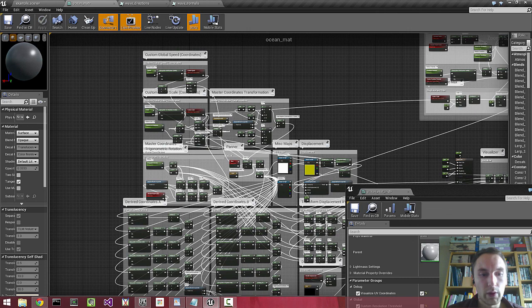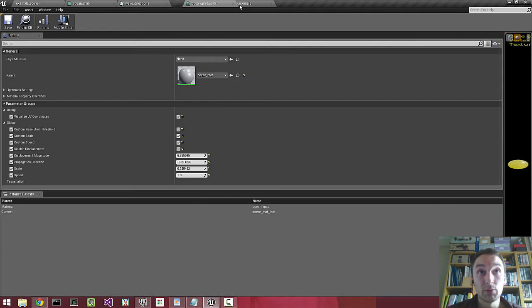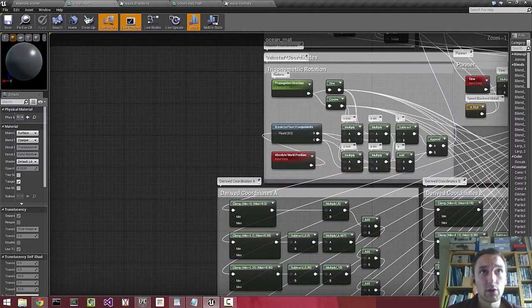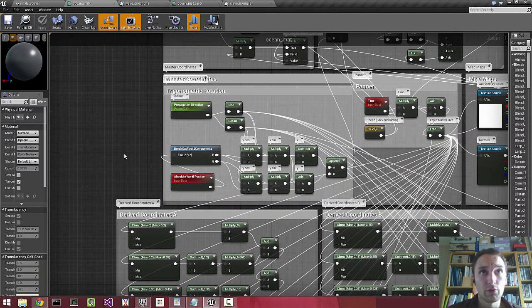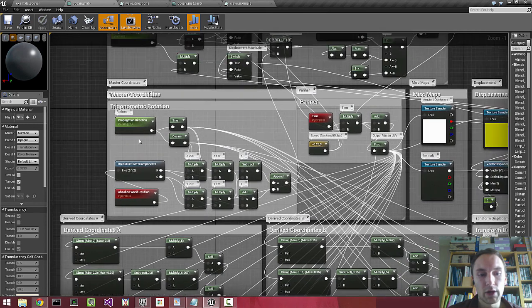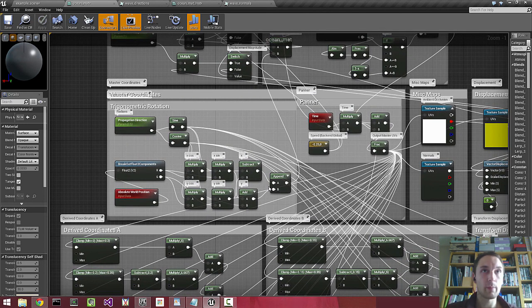To start with, we have the propagation direction. It's just a value between 0 and 1, representing 0 to 360 degrees. Then we use some trigonometry to rotate a vector field about the x-axis.